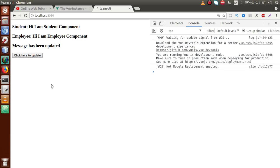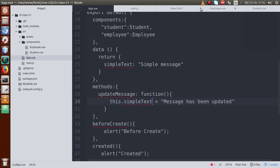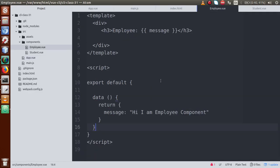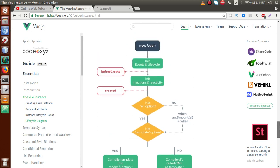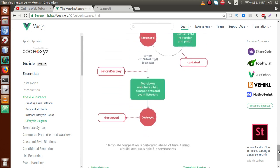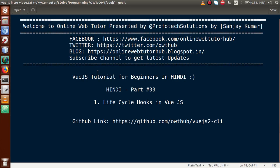By the help of this video session, we learned about lifecycle hooks of VueJS application — including beforeCreate, created, beforeMount, mounted, beforeUpdate, updated, beforeDestroy, and destroyed. By following this lifecycle diagram, you can use these hooks when developing your VueJS application. If you have any doubts, please drop a comment and I will reply as soon as possible. Thank you for watching — have a great day!